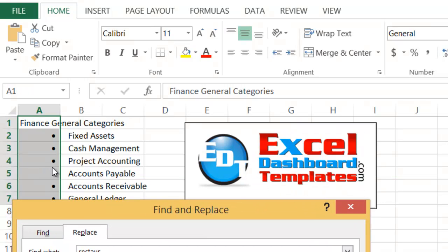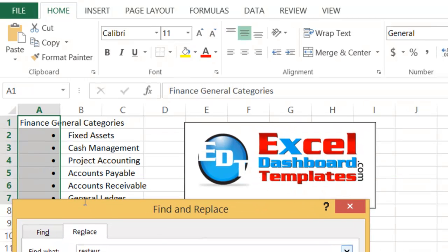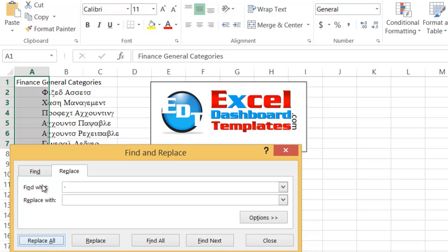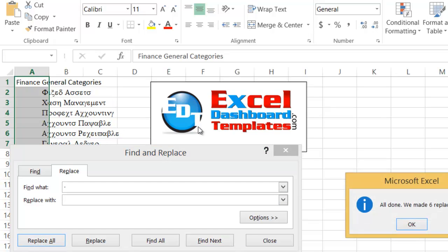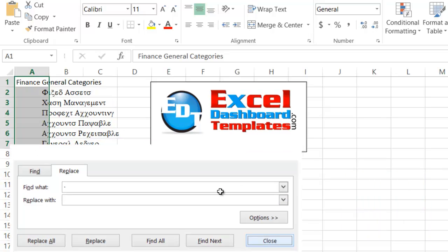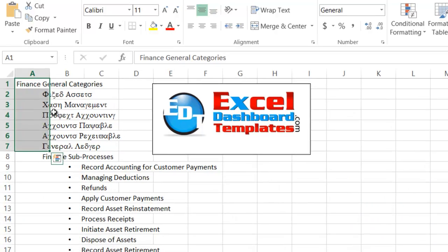I said let's go ahead and find that dot with a space. So I pasted it there and I just want to replace it with nothing. Let's go ahead and do a replace all and it says six were done but look at what it did.